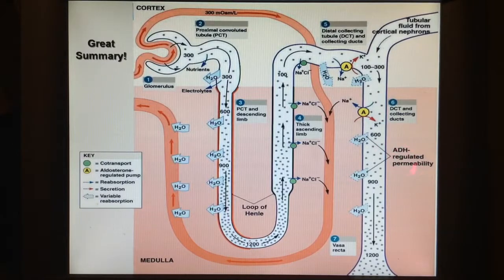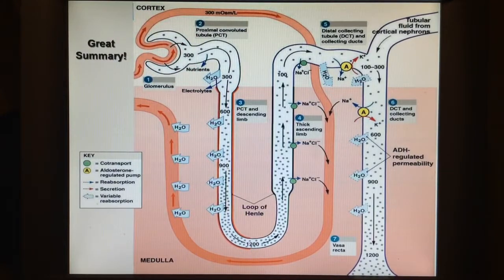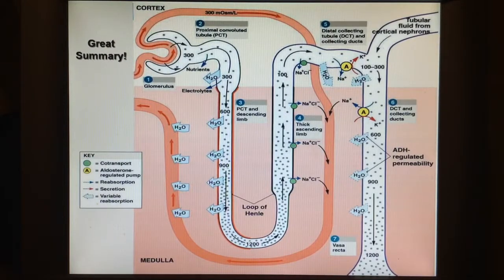ADH, or anti-diuretic hormone, does the same thing except it doesn't involve sodium — it directly reabsorbs water back into the bloodstream to raise blood pressure. Also important is the juxtaglomerular apparatus near the start of the nephron, which secretes renin when blood pressure gets too low. Renin sets off the whole angiotensinogen → angiotensin-1 → angiotensin-2 system, which in turn raises blood pressure back up.